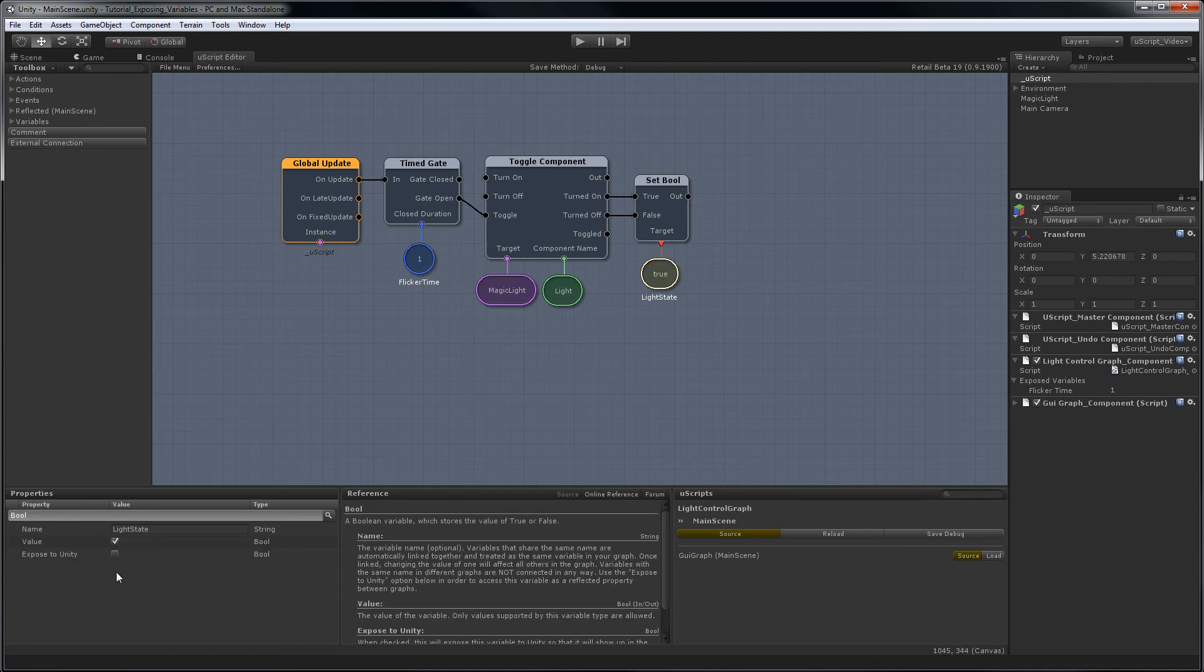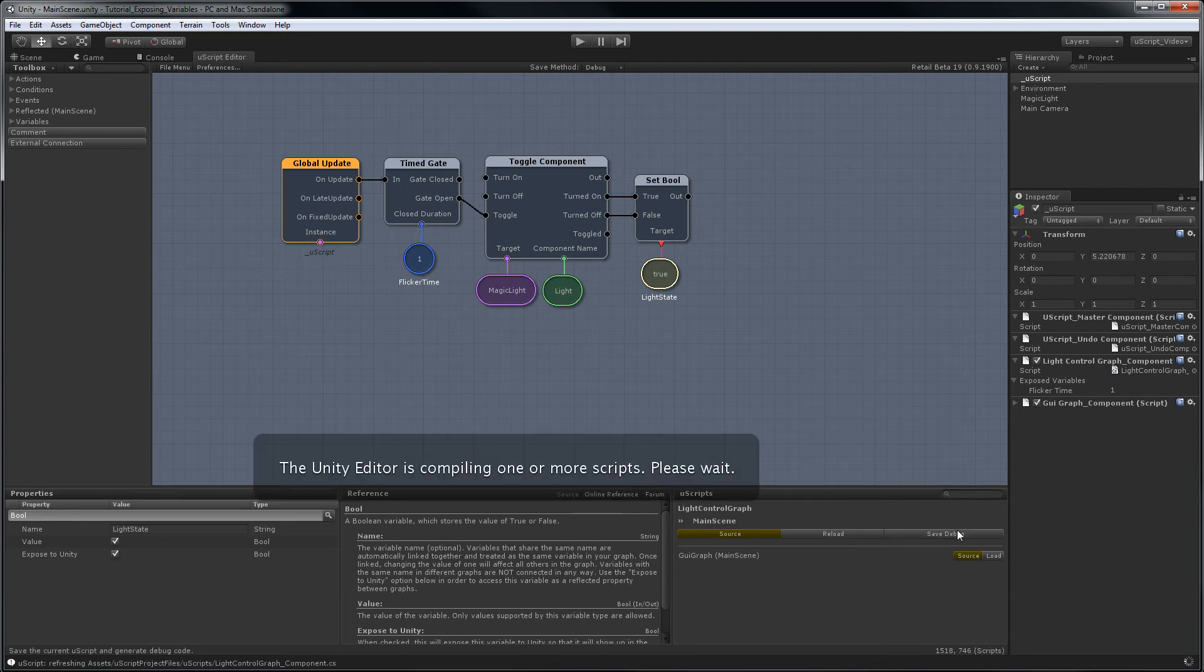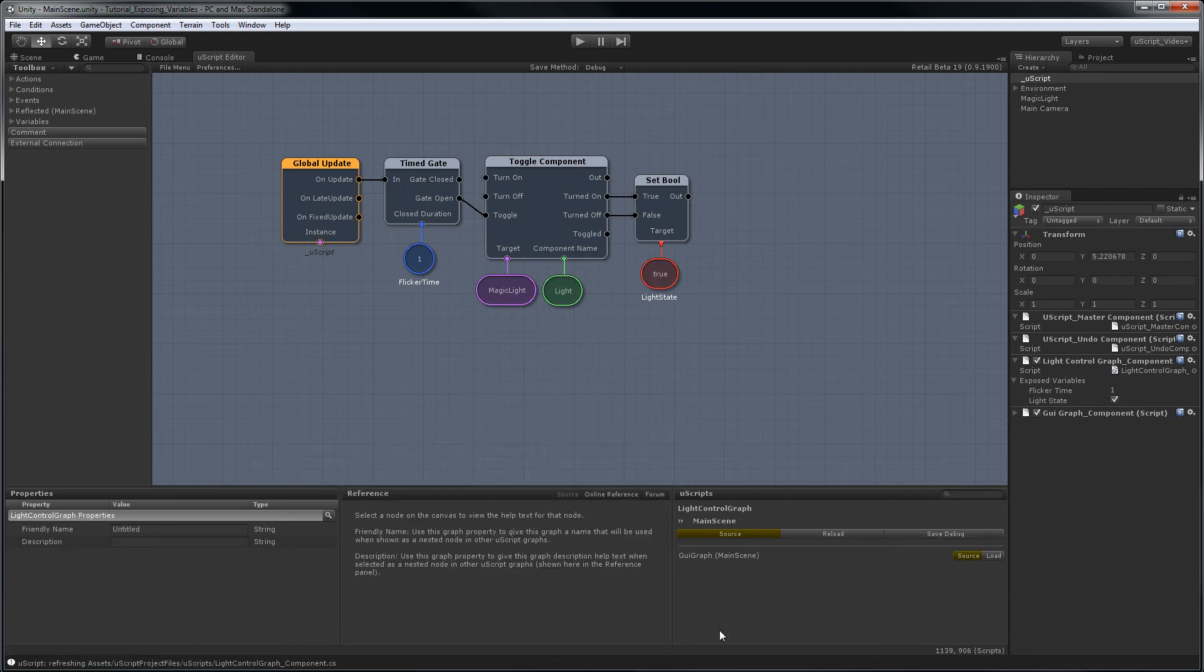Now in order to access it in another graph, we can expose this by clicking expose to unity, save the graph, and then load up GUI graph again.